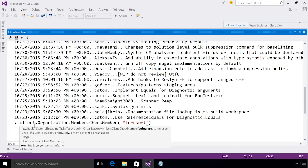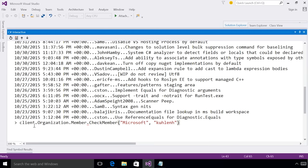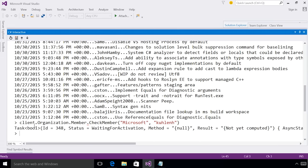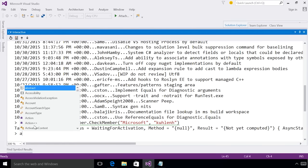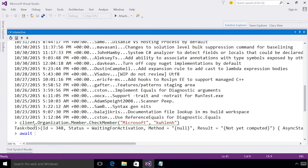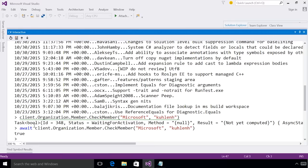So I can type Microsoft. And then I can check my own name and see if I'm a member of the Microsoft organization. We can see here again that I actually needed to await this. So I can use the control enter technique I mentioned before. And I can see this returns true.